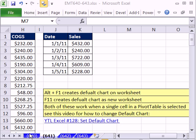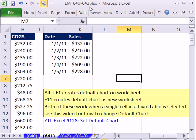Welcome to ExoMagist trick number 641. If you want to download this workbook and follow along, click on my YouTube channel, then click on my college website link, and you can download the workbook — ExoMagist tricks 640 to 643.